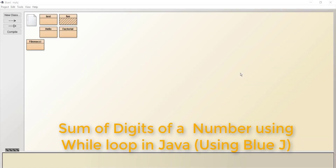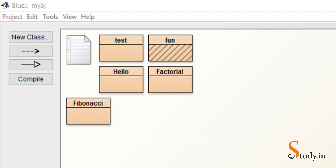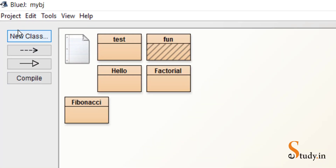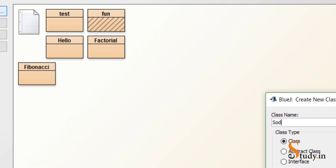Hi everyone, in this video we will learn how to find the sum of the digits of a number. Let's start by creating a new class and let's name the class as SOD — sum of digits.